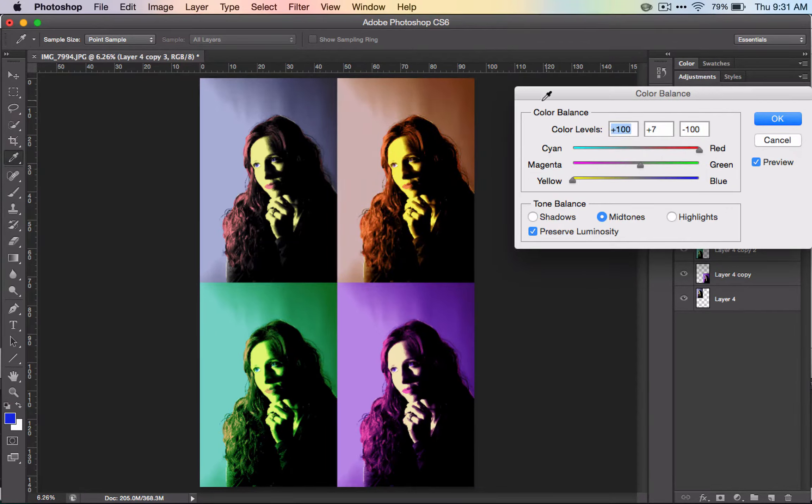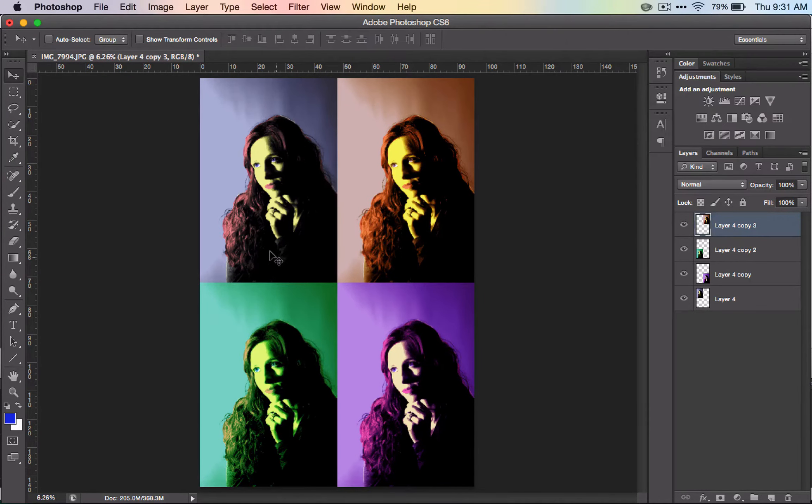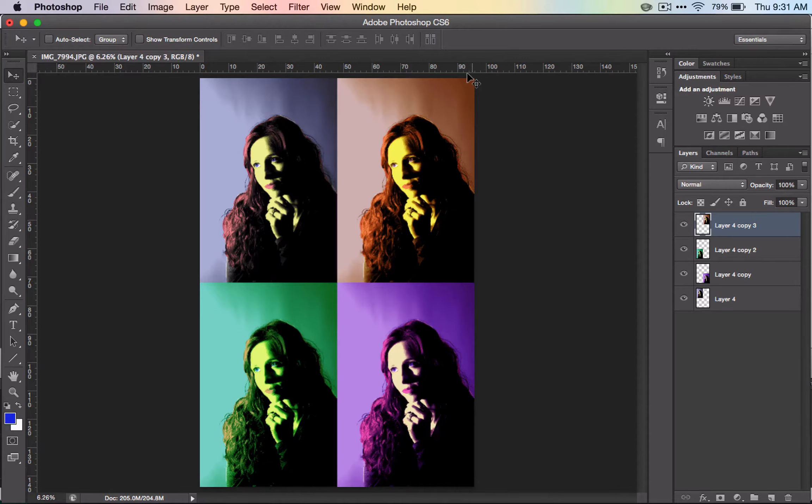There we go. We have something a little more like the analogous color scheme. There you have your Andy Warhol inspired portrait. You can save it and add it to your collection.